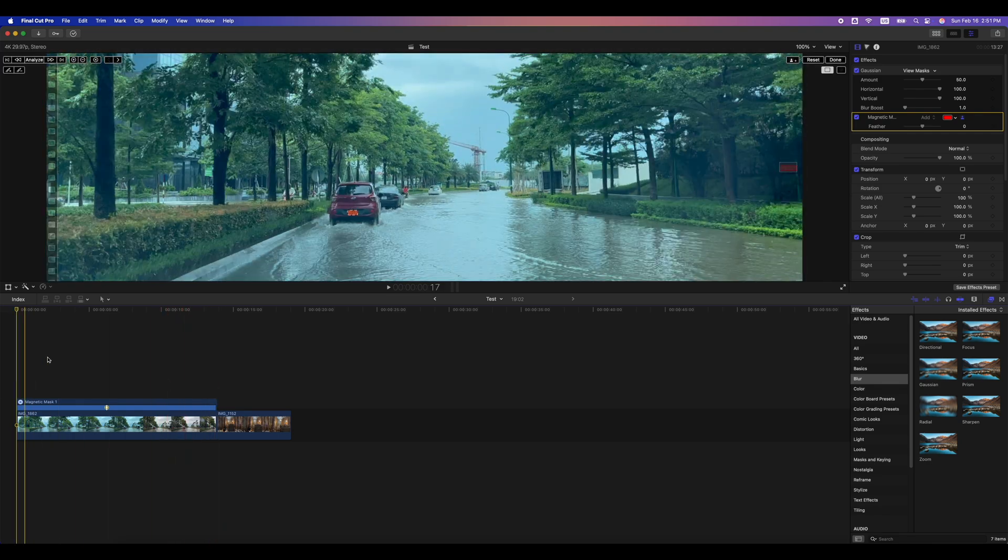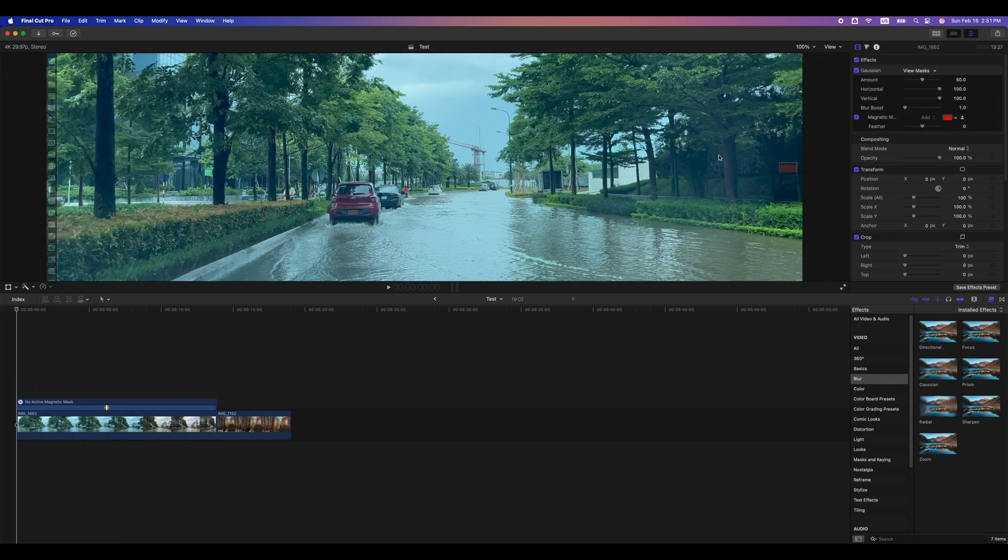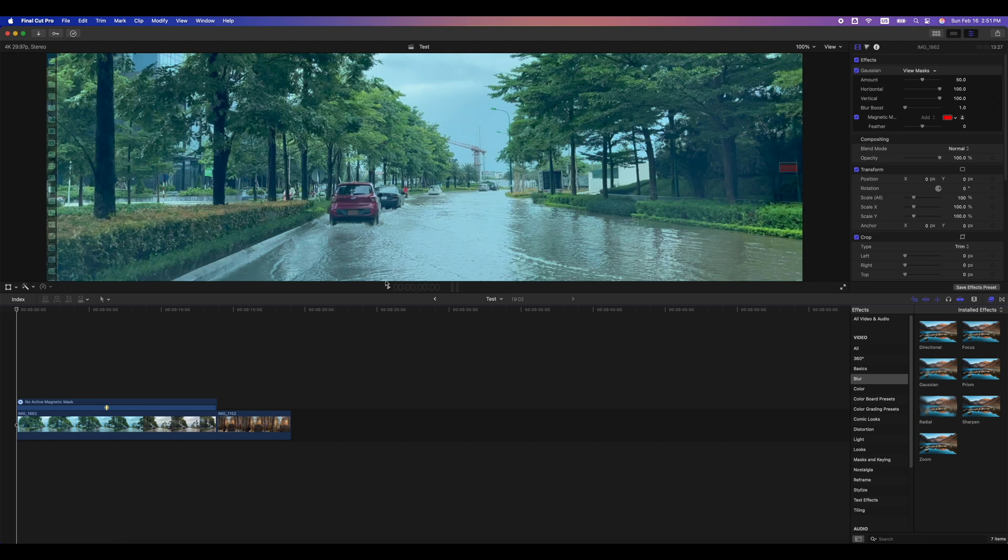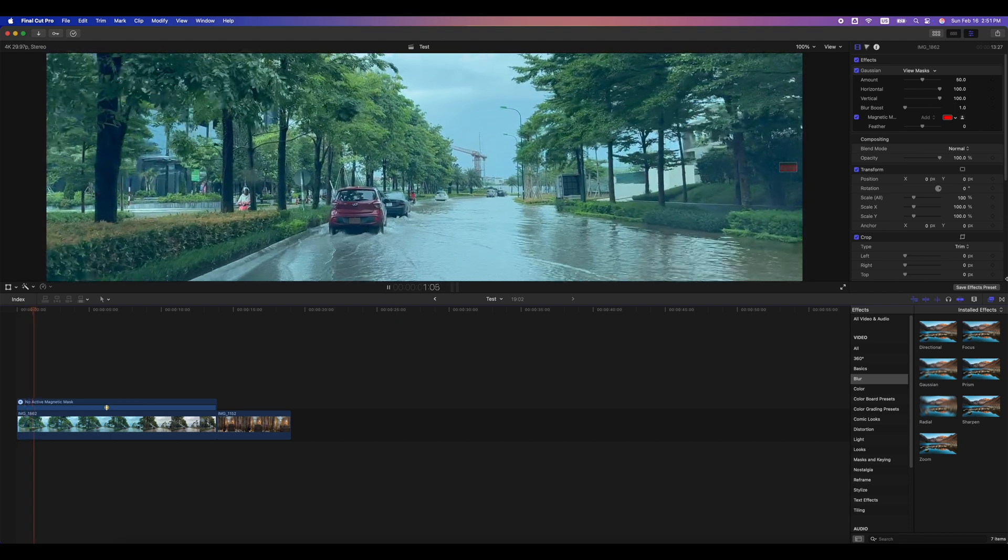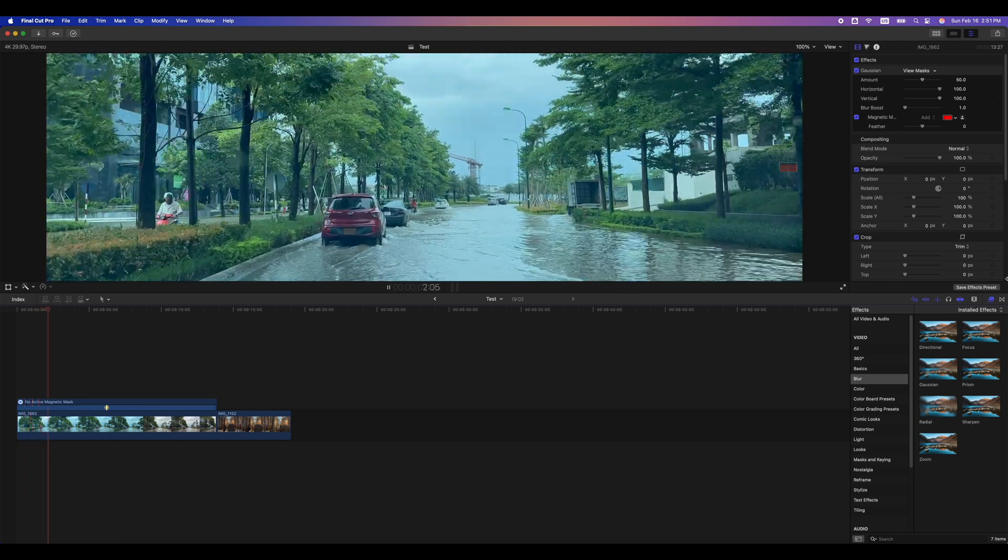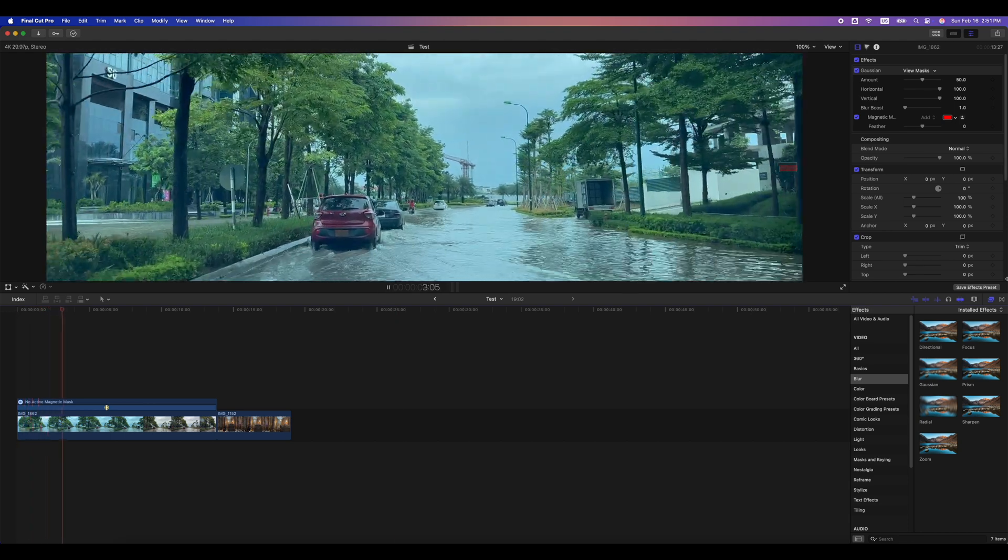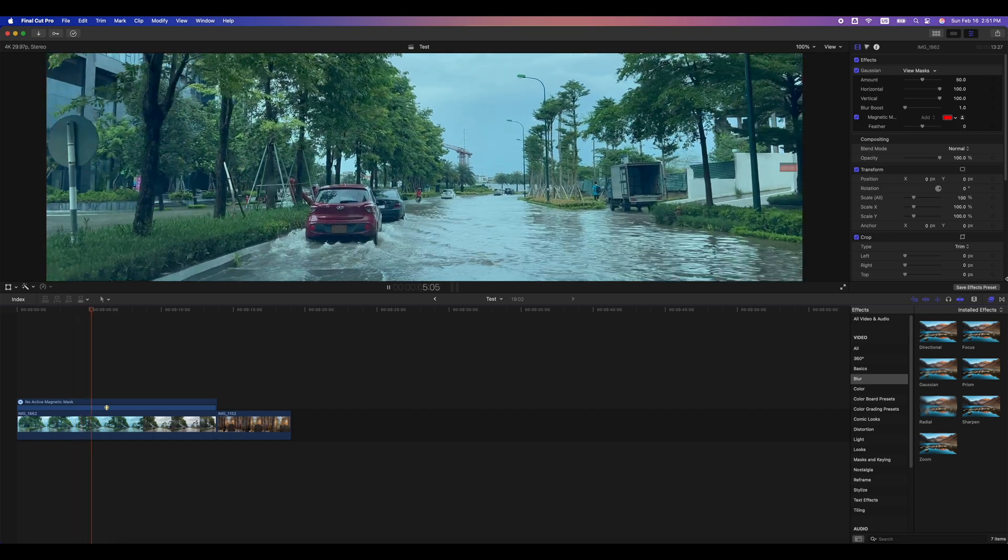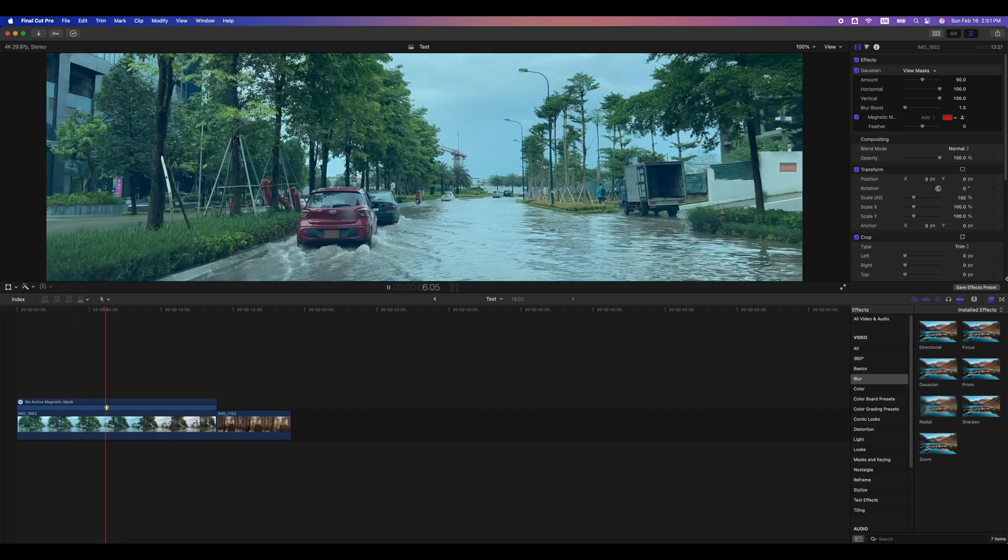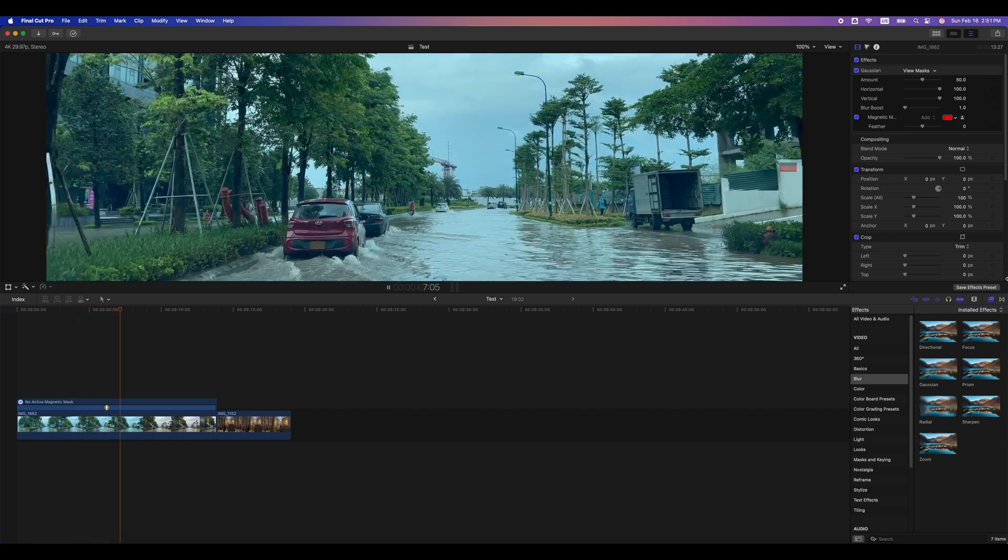Finally, play the clip to see if it tracks correctly. You can do the same thing when blurring a face. Just add the magnetic mask to the face and adjust if needed.